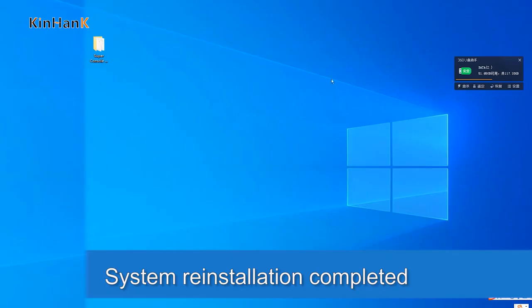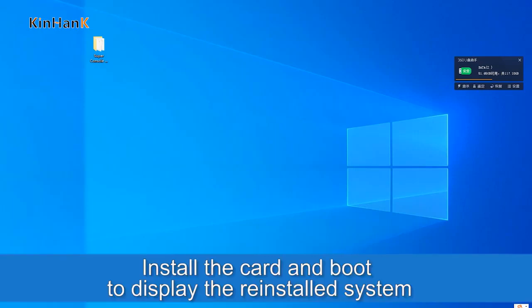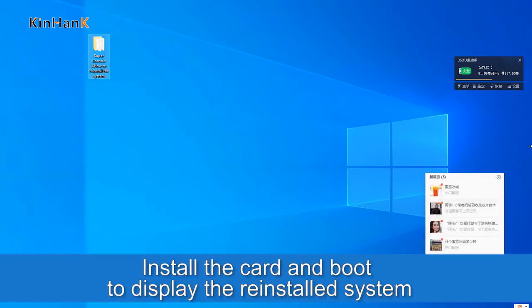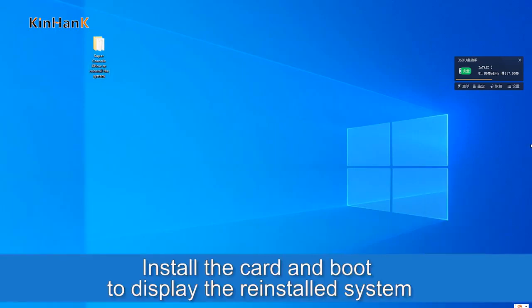System reinstallation is now complete. Install the card and boot the device to display the reinstalled system.